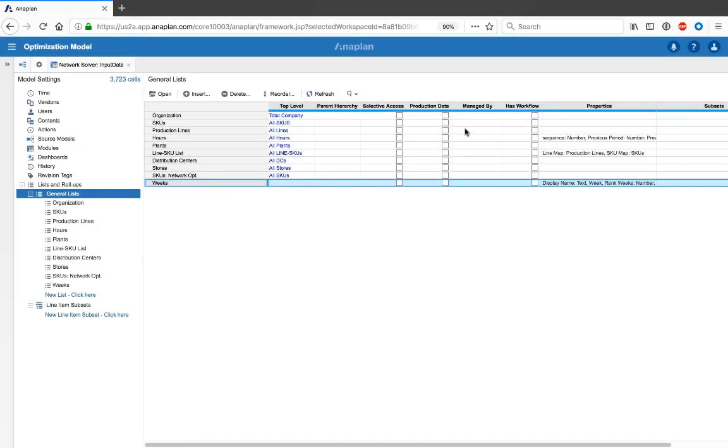Hello, my name is Mark Godfrey of the Global Presales Operations Team, and today we're going to set up a dynamic time list to be used in our optimization models.